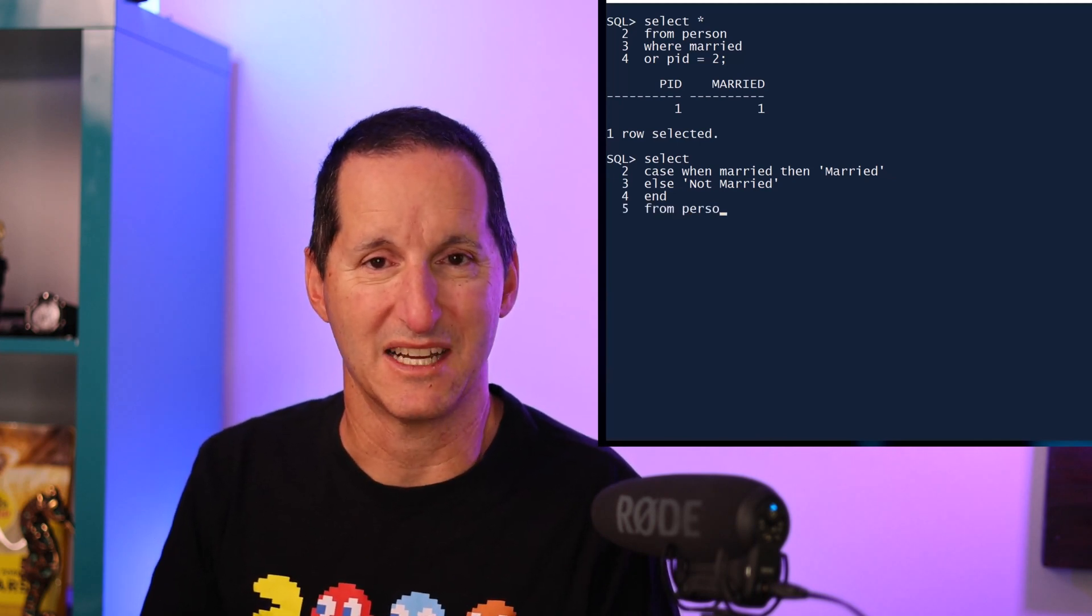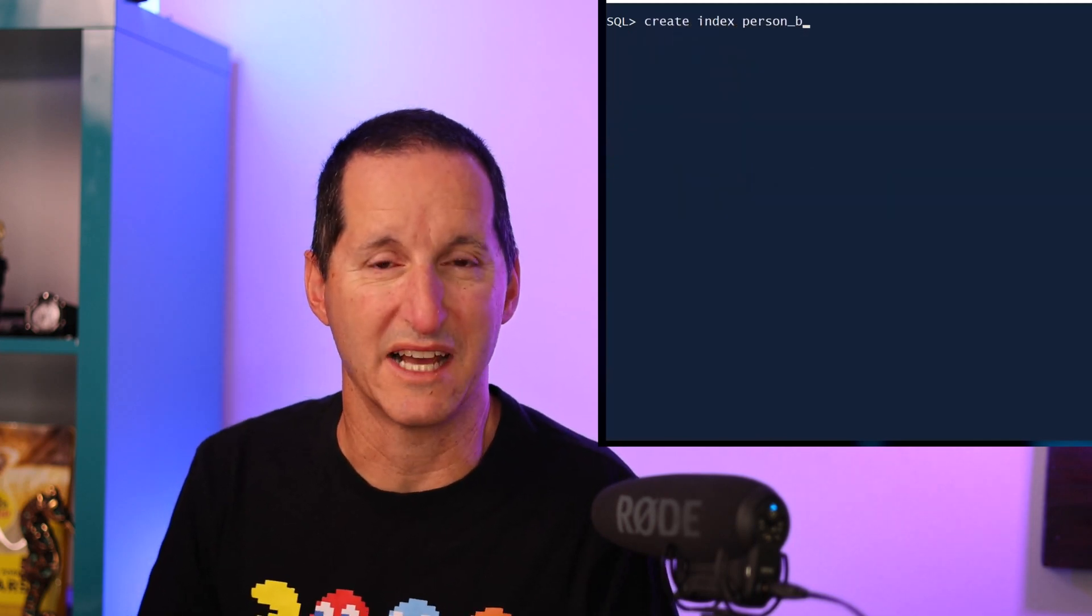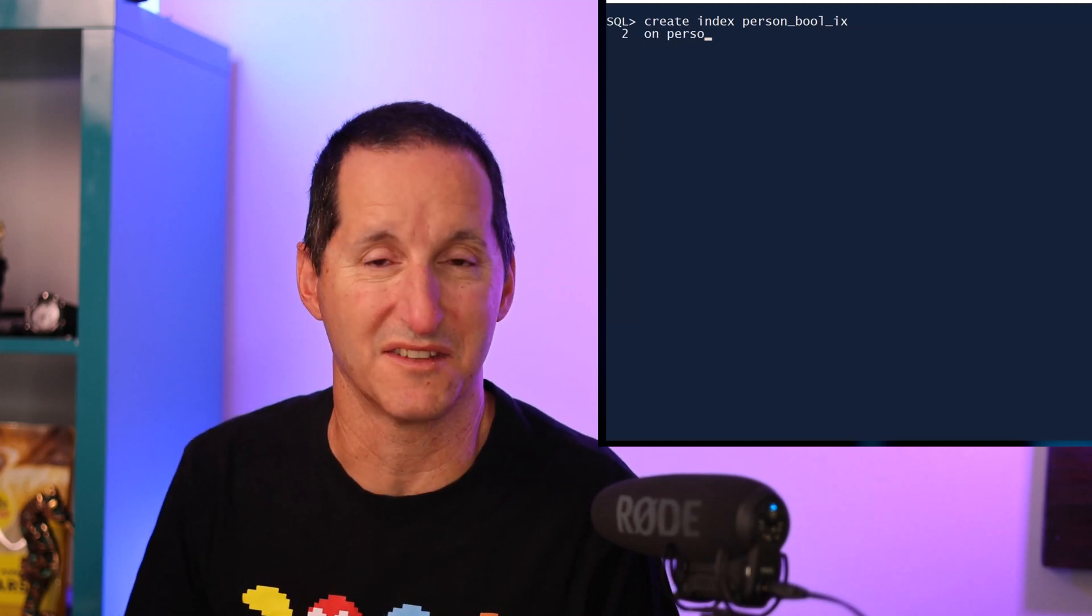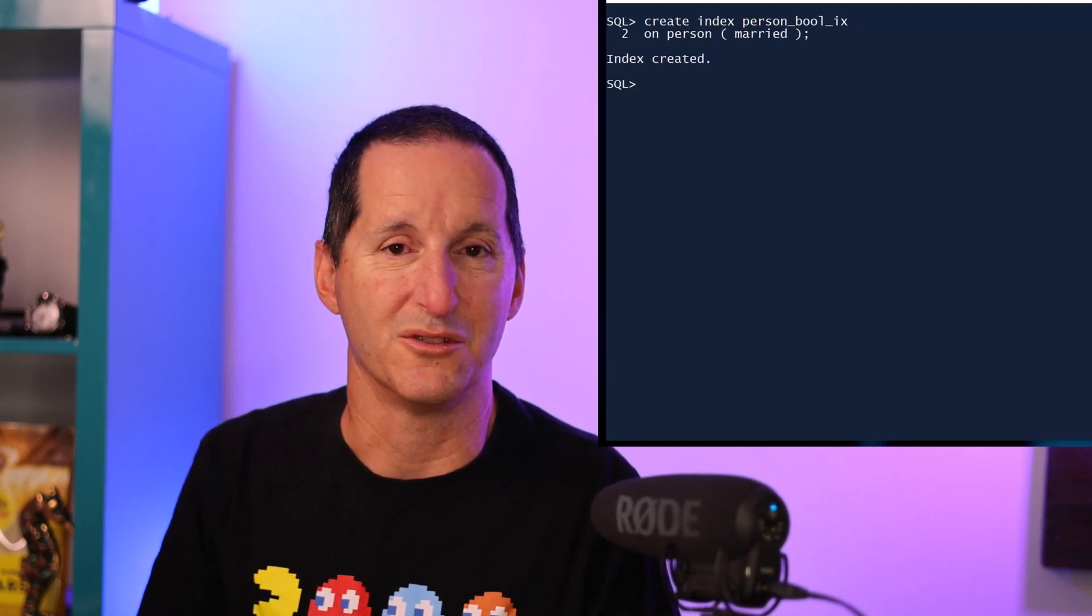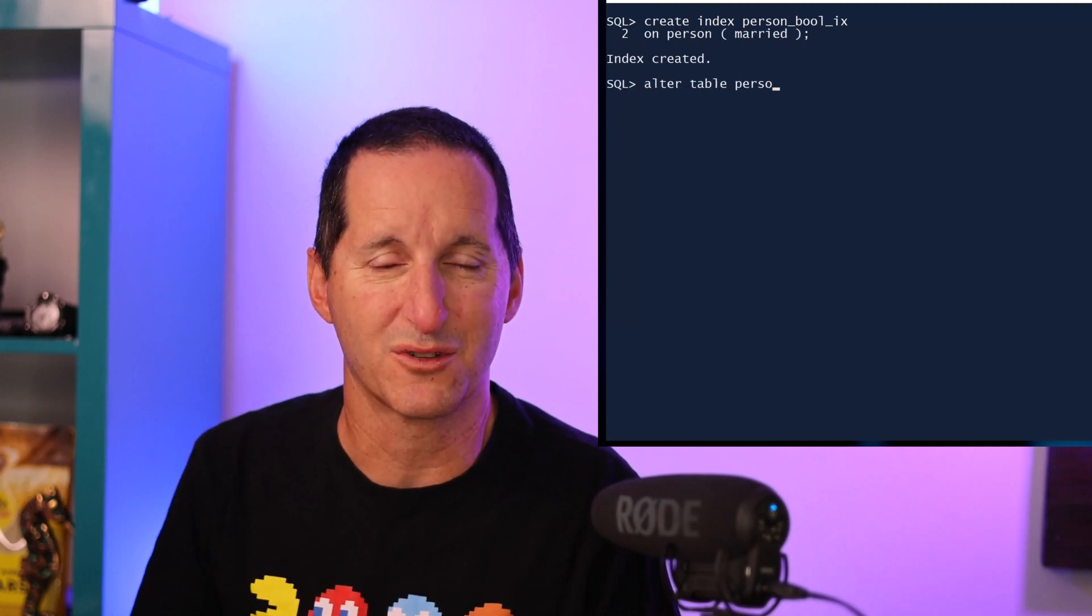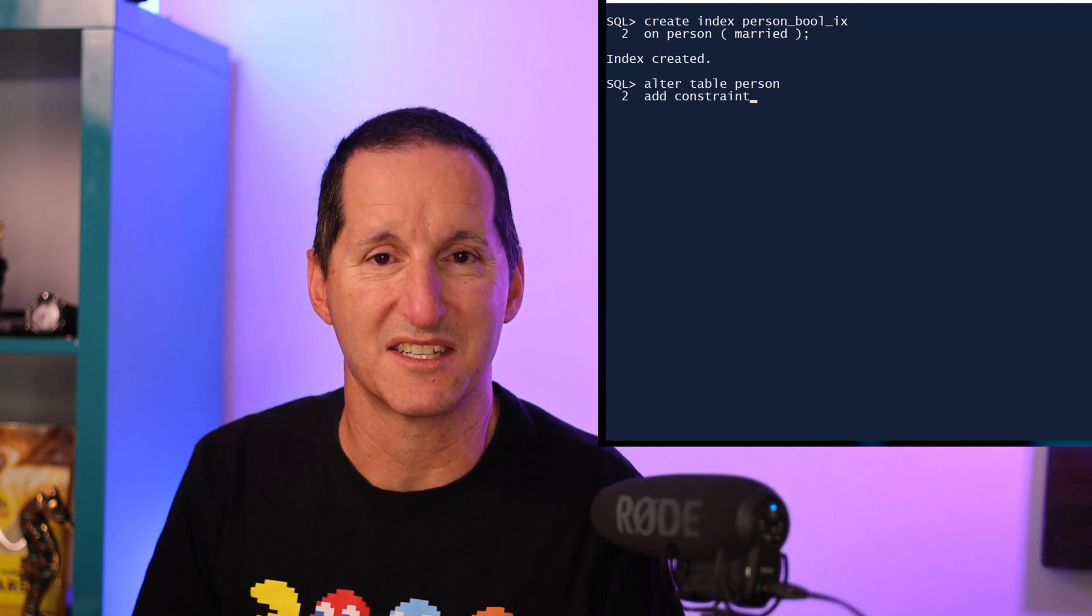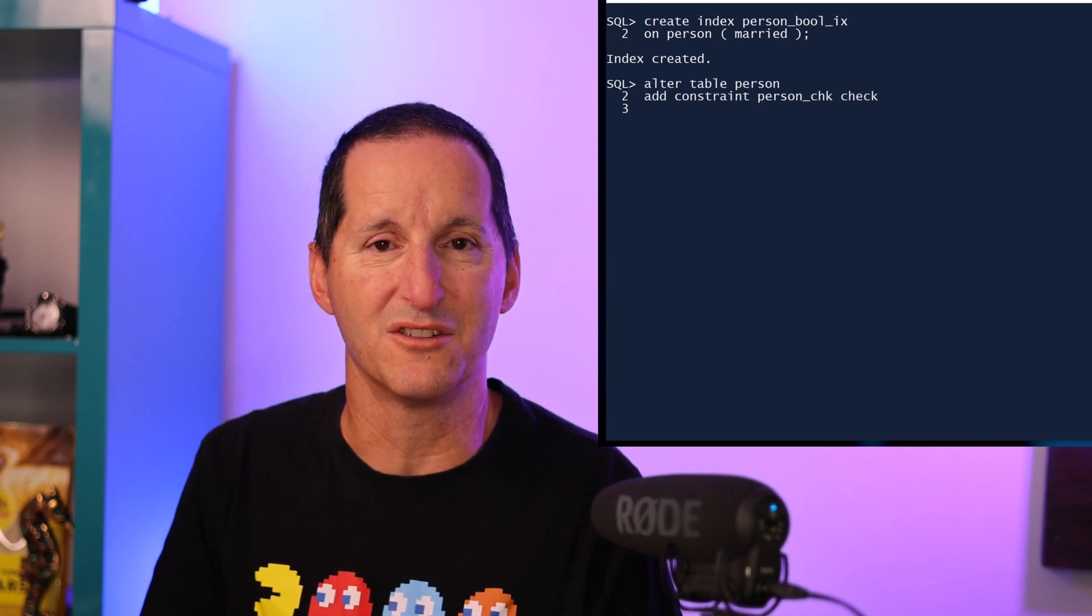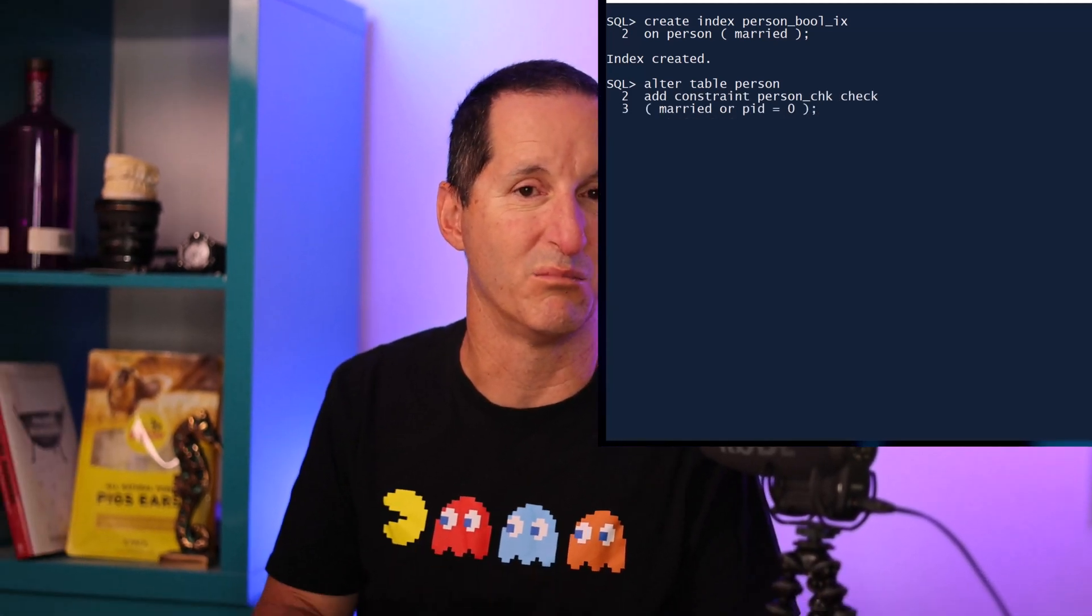And because there is a full data type, you could create indexes on these columns should you want to. You could use them as virtual columns, you can create constraints - effectively all the normal stuff you can do with any data type you can do with a boolean data type as well. Because it is a complete implementation of a new data type, it's not like we shoehorned the boolean data type into a varchar2(1) or a number behind the scenes.